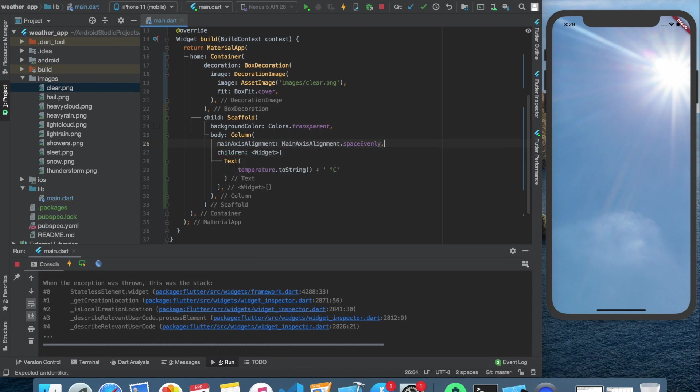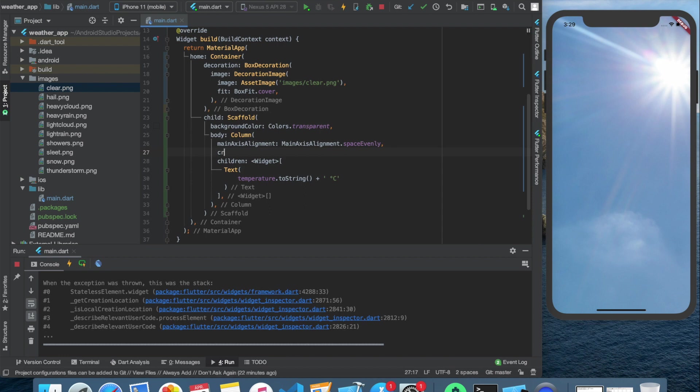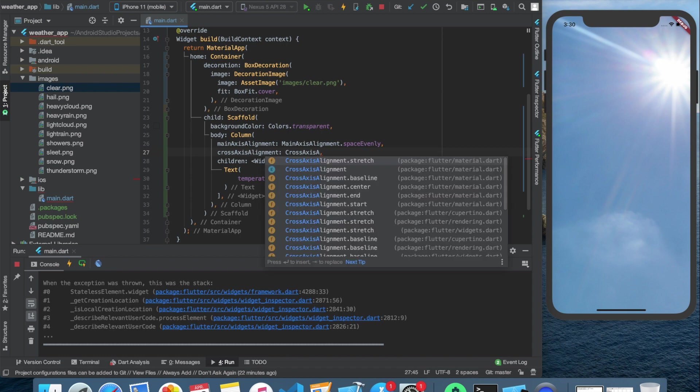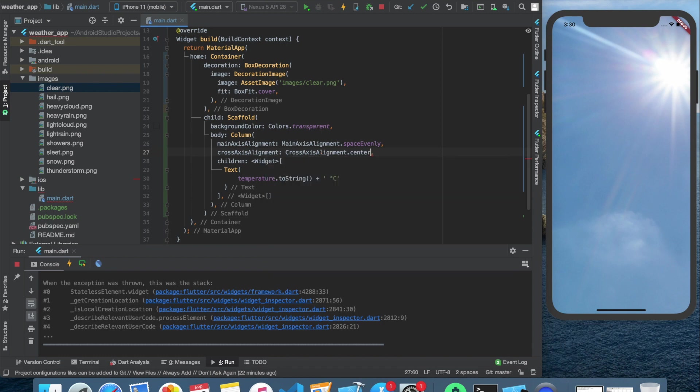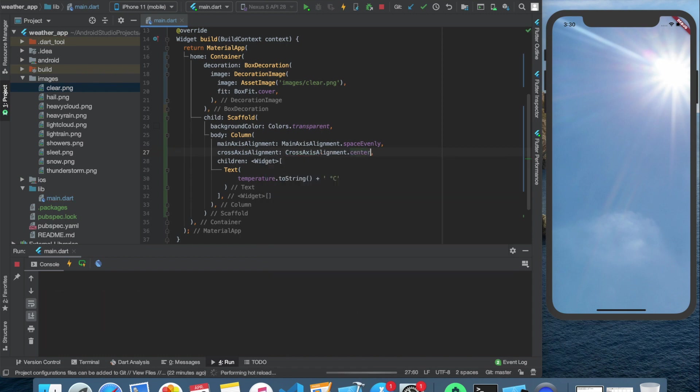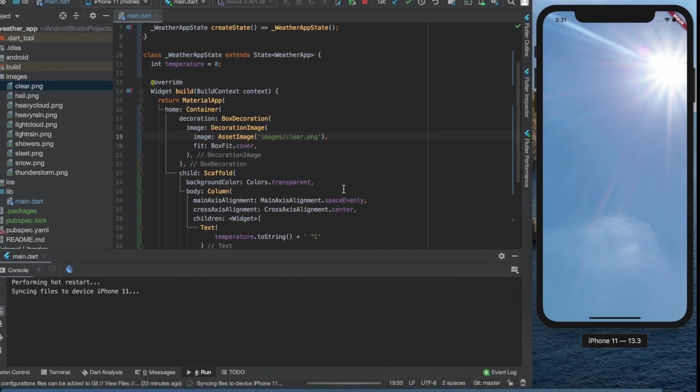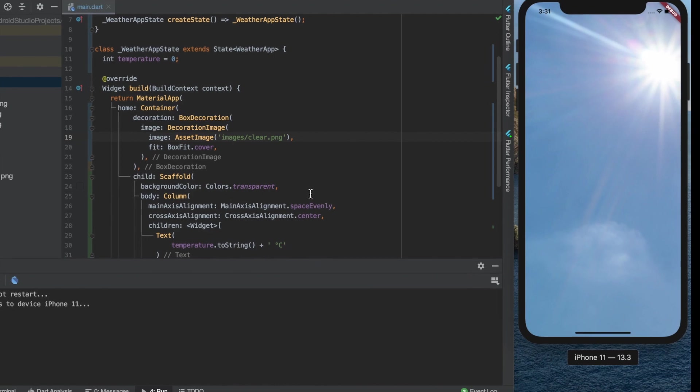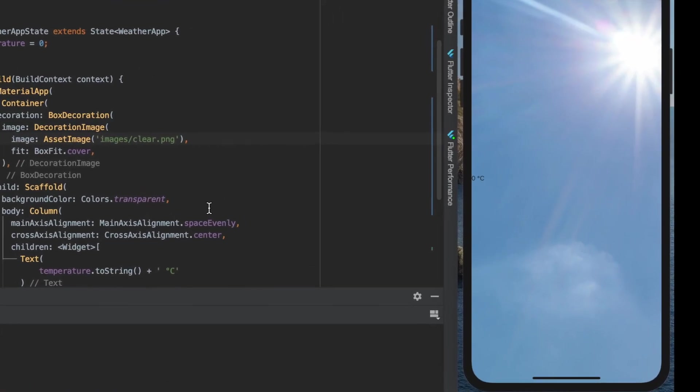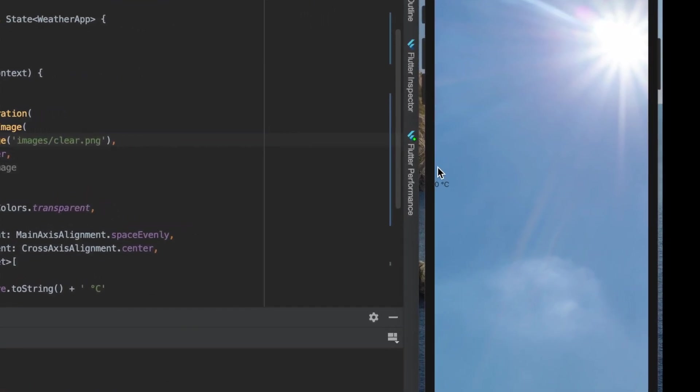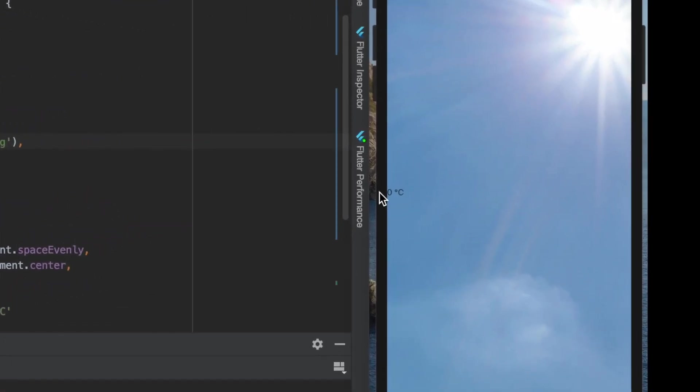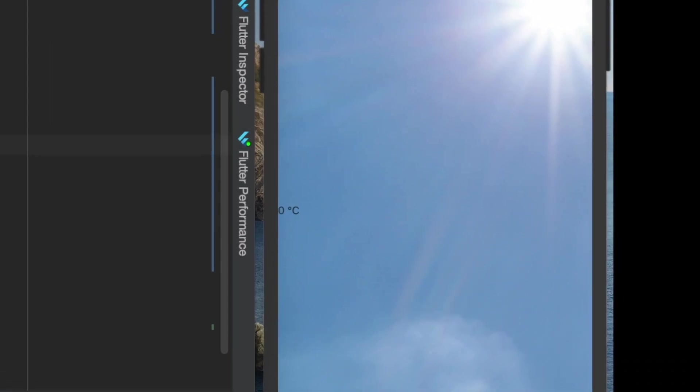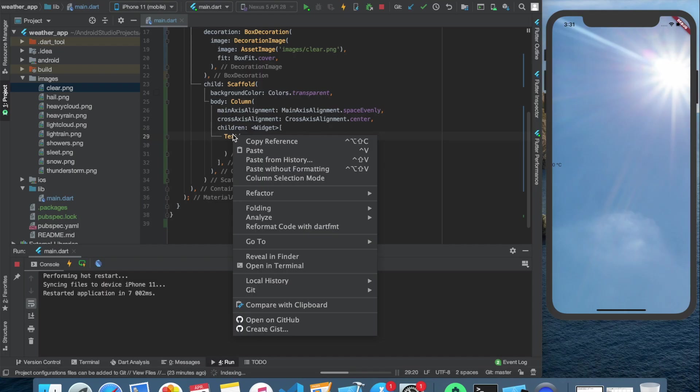We can set the main axis alignment to space evenly, just to have that big space between the location and the text field. And after we save it, we can see the zero Celsius appears on the left side of the screen.